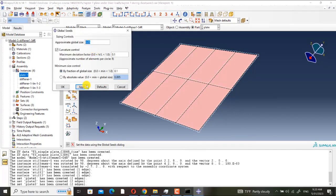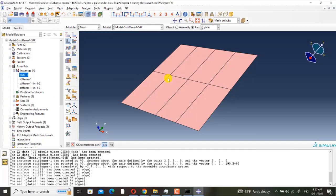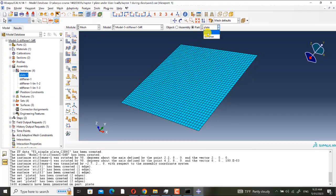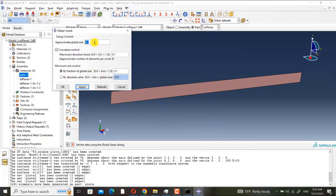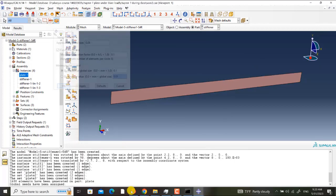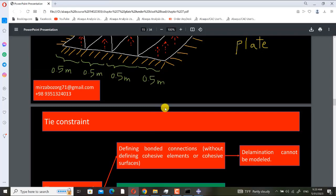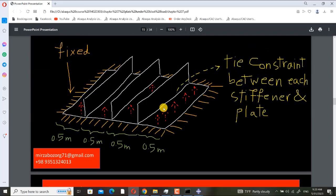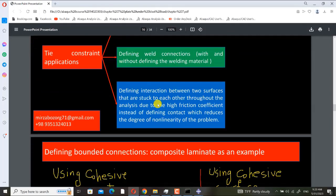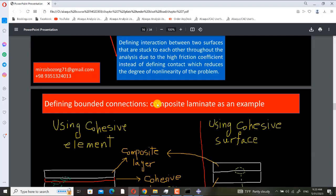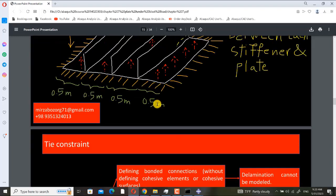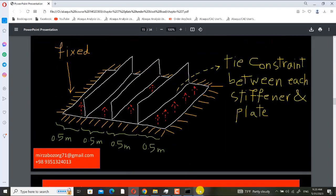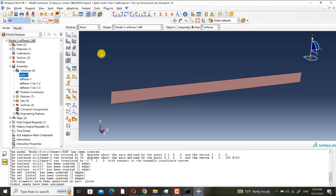And I want to mesh, 0.05 again. And about stiffeners, 0.05. And also I think I want to have three elements in the thickness direction.